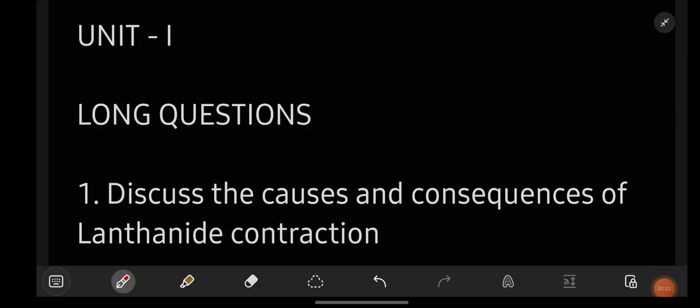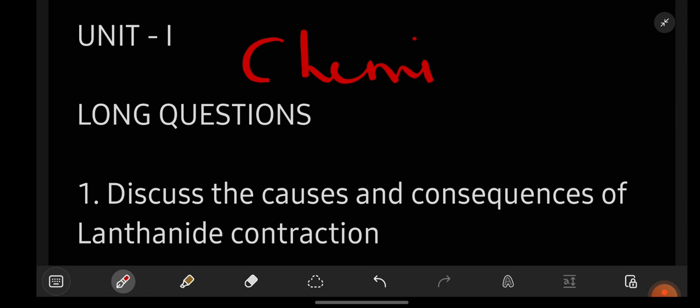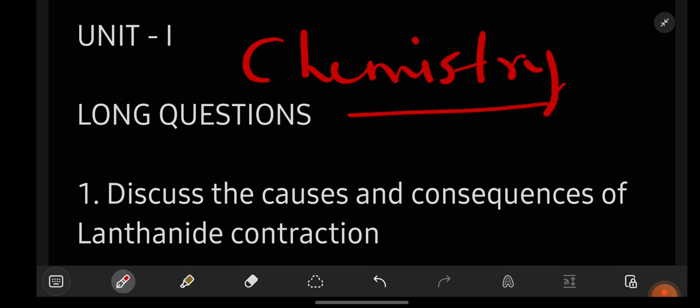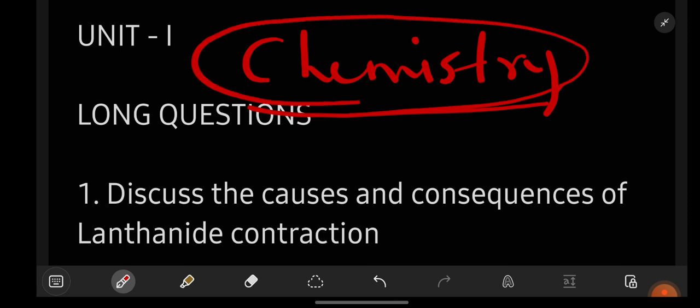Hey everyone, welcome back to our YouTube channel Learn with Sahira. In this video I'm going to give you the most important questions for the subject chemistry, which is for degree third semester BSc students. All the students of BSc third semester can watch this video, get perfect with all the questions I'm giving you in this video and score good marks in your chemistry examination.